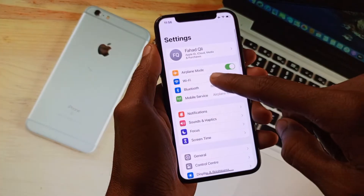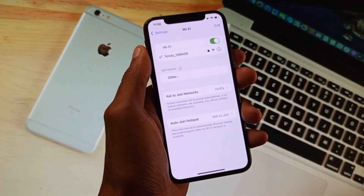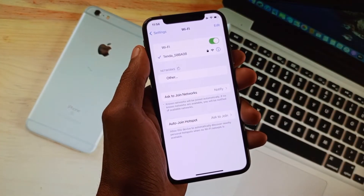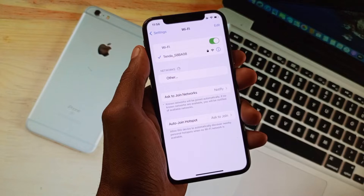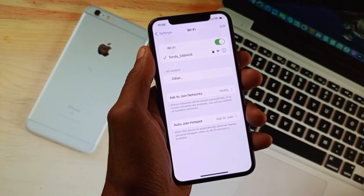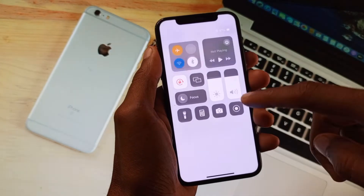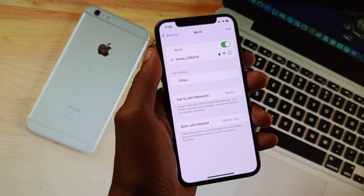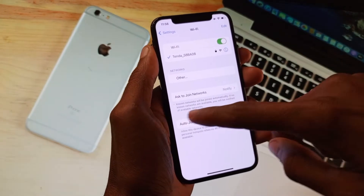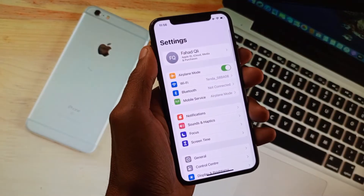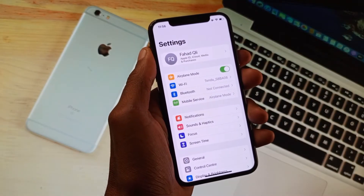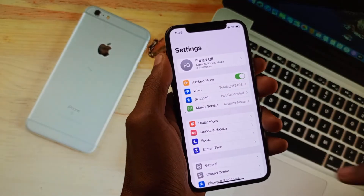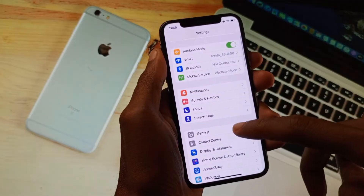First of all, you need to check your internet connection. This problem occurs when you are connected to a weak internet connection. Make sure that you are connected to a strong internet connection, and if you don't have Wi-Fi, you need to turn on your mobile data.